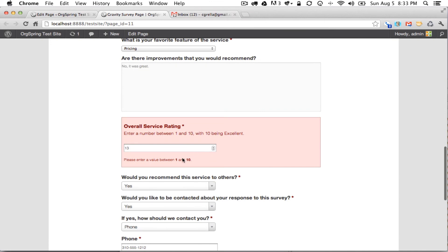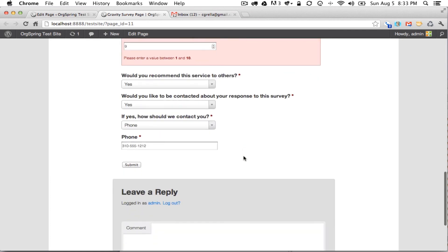Overall service rating between 1 and 10, I put in 13, so let's change that to 9. And the phone field looks fine, we'll click submit.